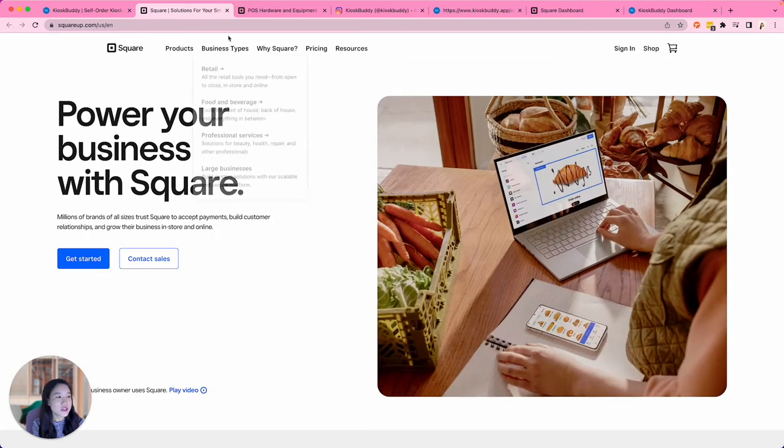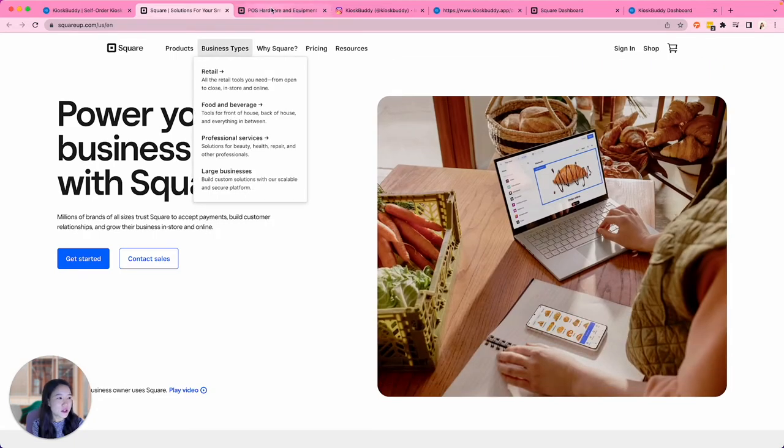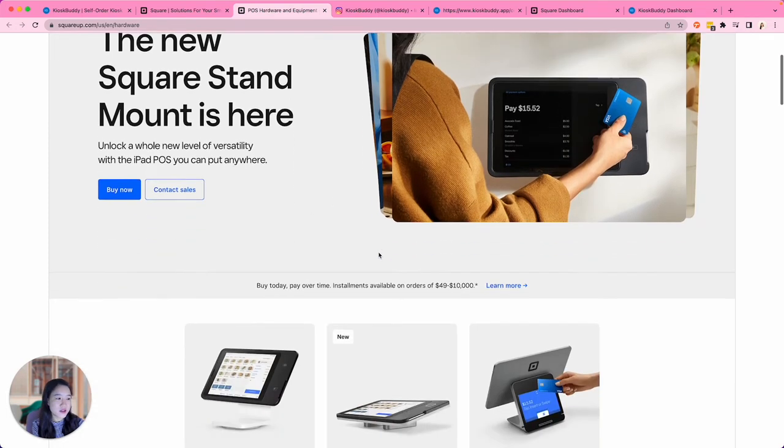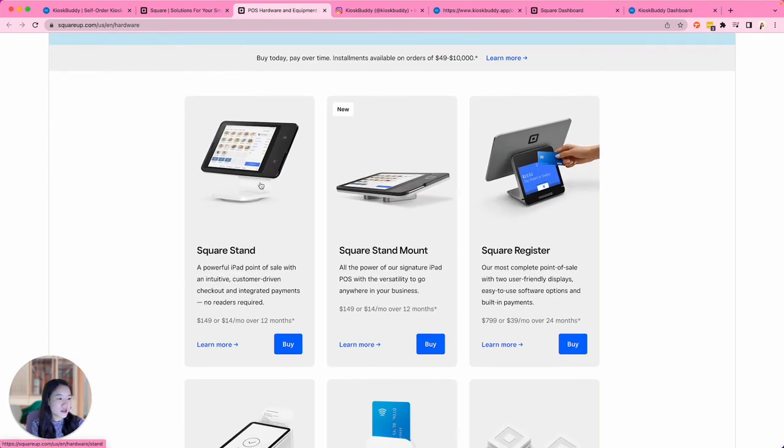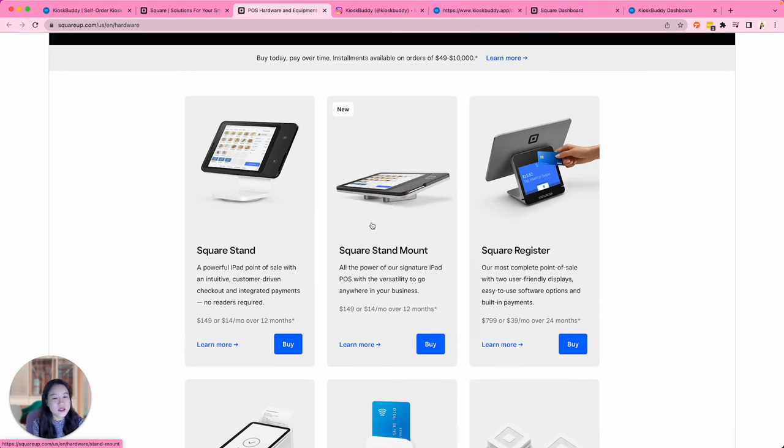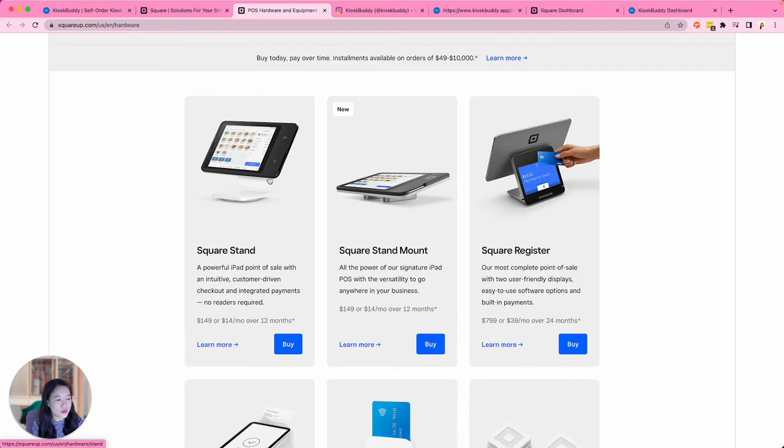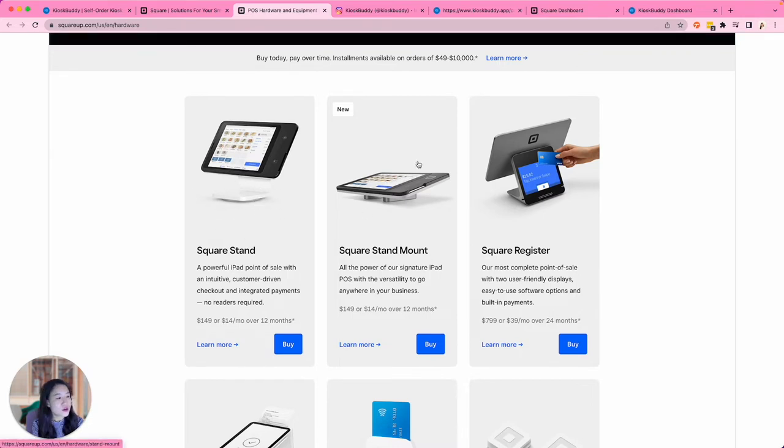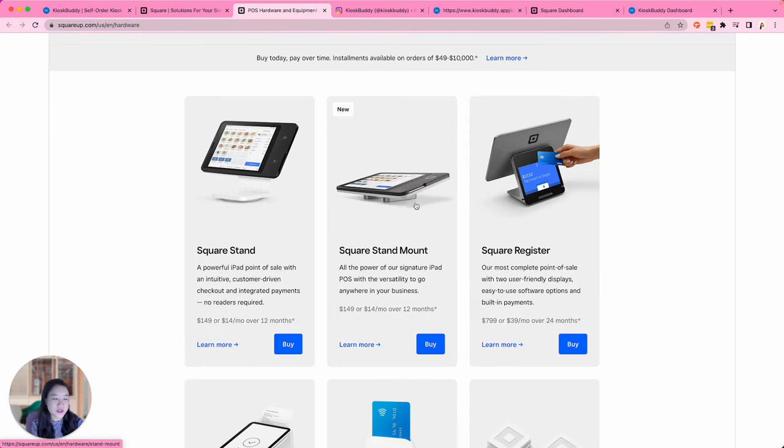Let's browse Square's hardware offerings. The most common setup we see is the Square Stand or Square Stand Mount. This is the second generation Square Stand with the card reader built right in. The second generation Square Stand comes in this stand version with the swivel bottom, or the Square Stand Mount version, which has VESA mounting on the back.